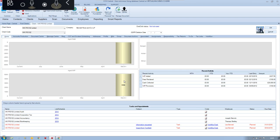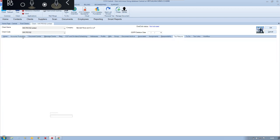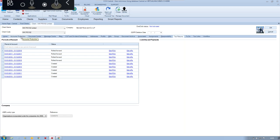In terms of integration between different products, all these modules have links between them. For example, if you've done accounts on a limited company or FRS 102 set of accounts, it will push profit and loss information, assets, and anything you'd expect across the accounts and tax modules. Similarly, between sole trader accounts and the SA100, all that information pulls through. If you need to make a corporation tax adjustment, it will push that adjustment back through to accounts production, keeping everything seamless.